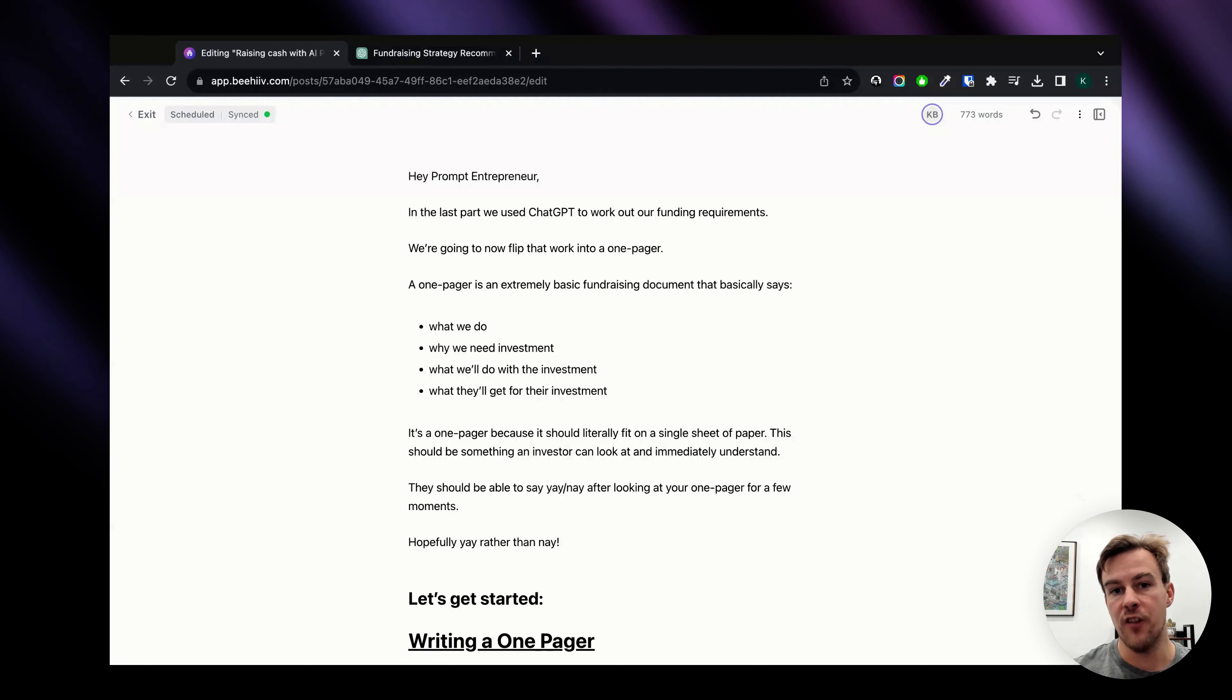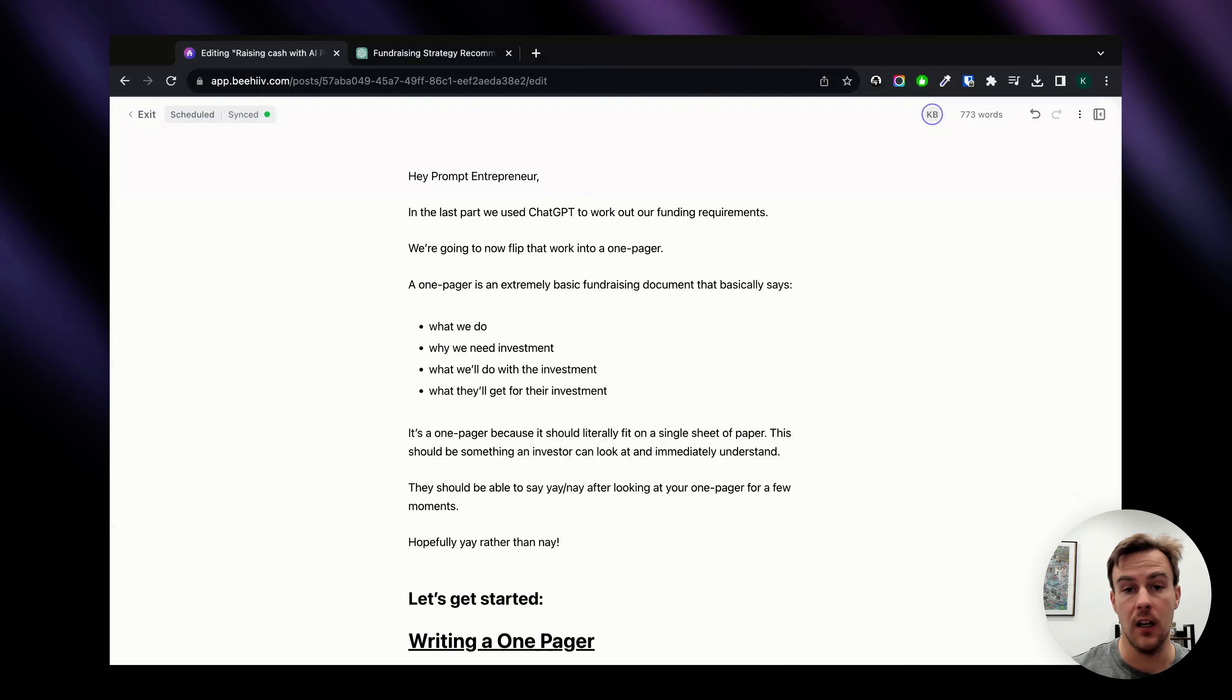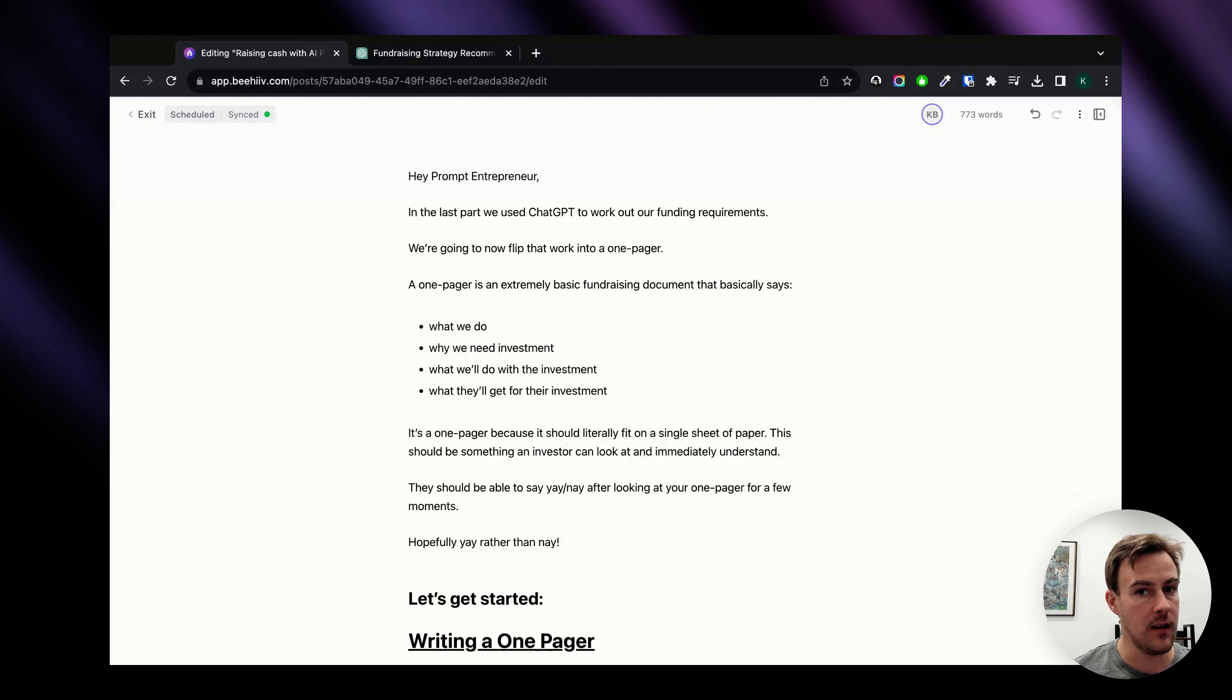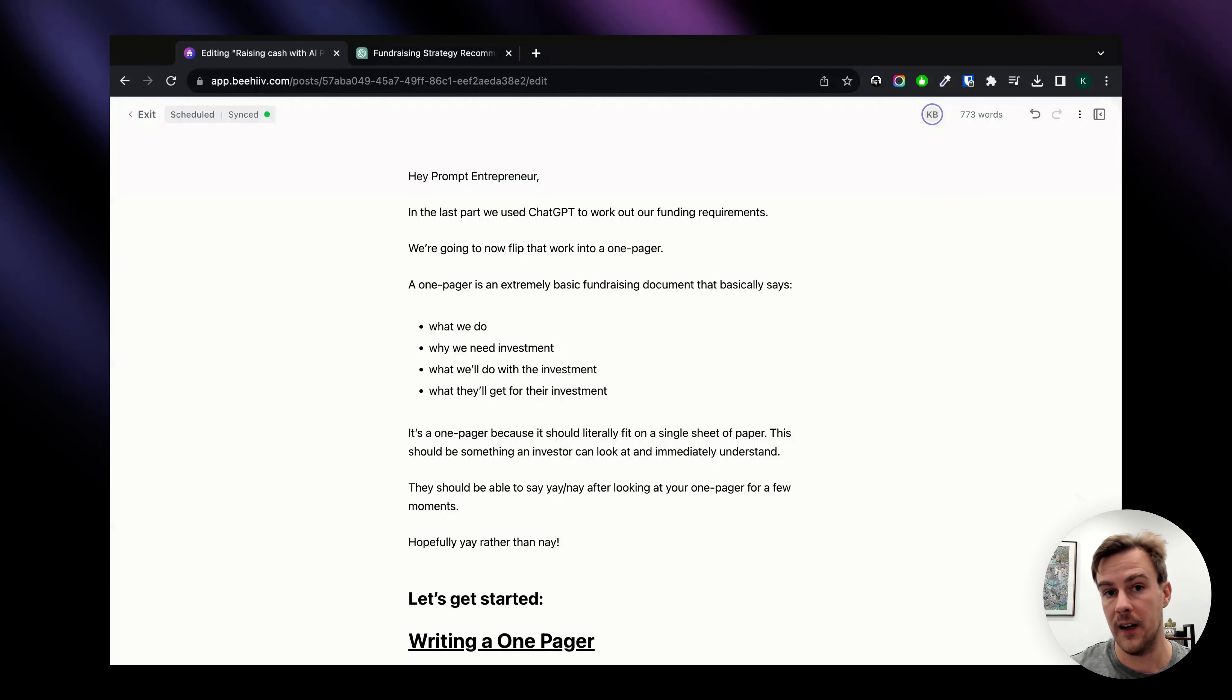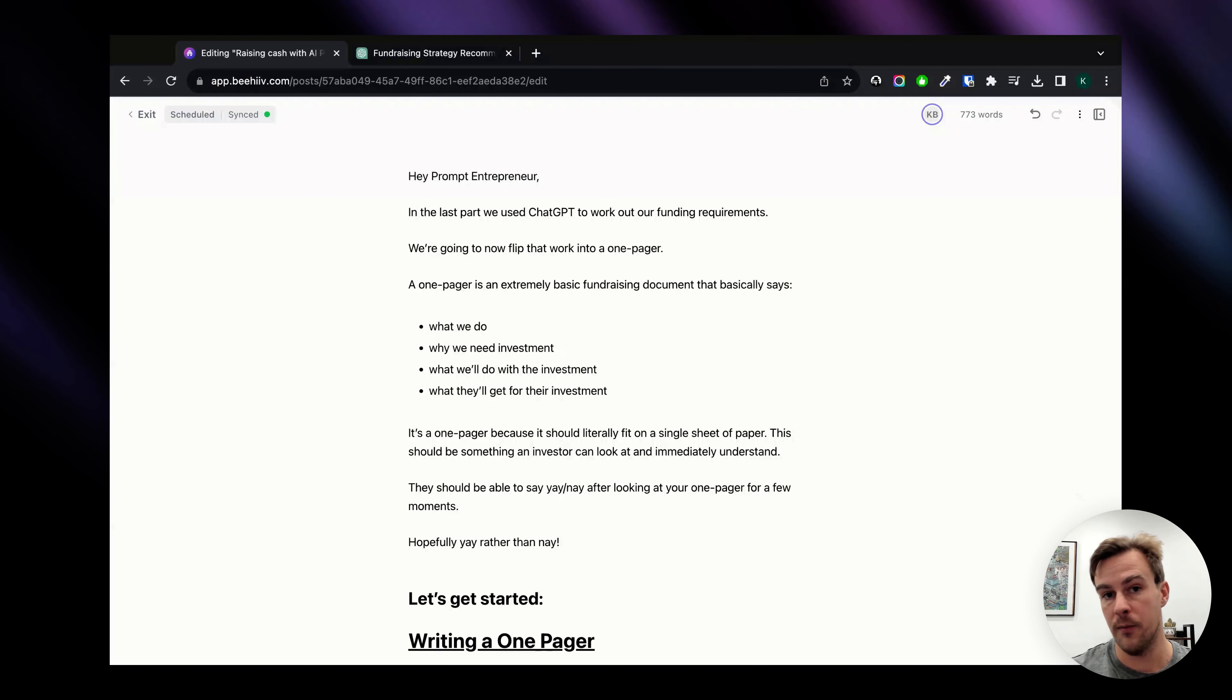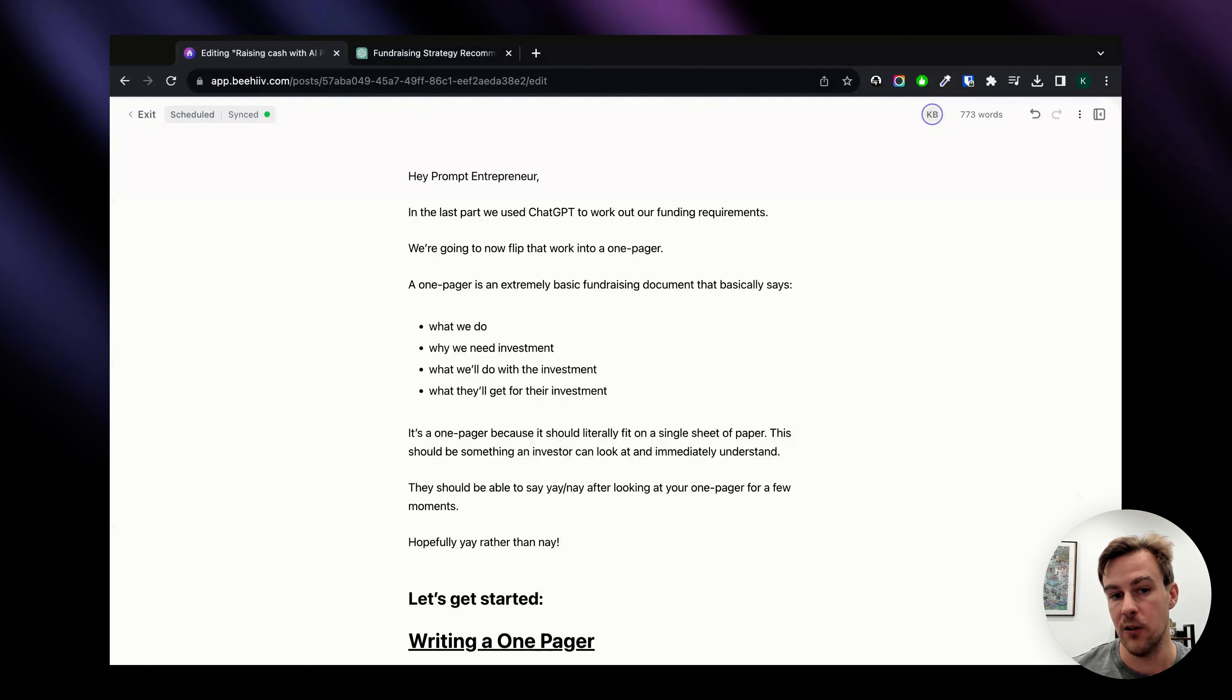Today we're going to be using AI to write a one-pager for a fundraising document. In the last newsletter issue, I showed you how to work out what exactly your funding requirements are and therefore what your funding source should be. Should it be venture capitalist? Should it be angel financing? Should it be a bank? There's lots of different ways to raise cash and the prompt I showed you in the last video would show you how to work out what exactly you should be doing for your business.